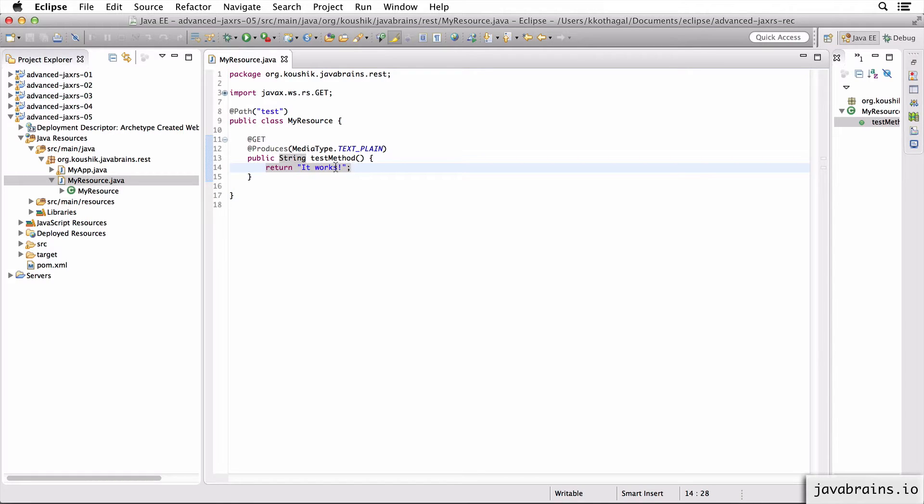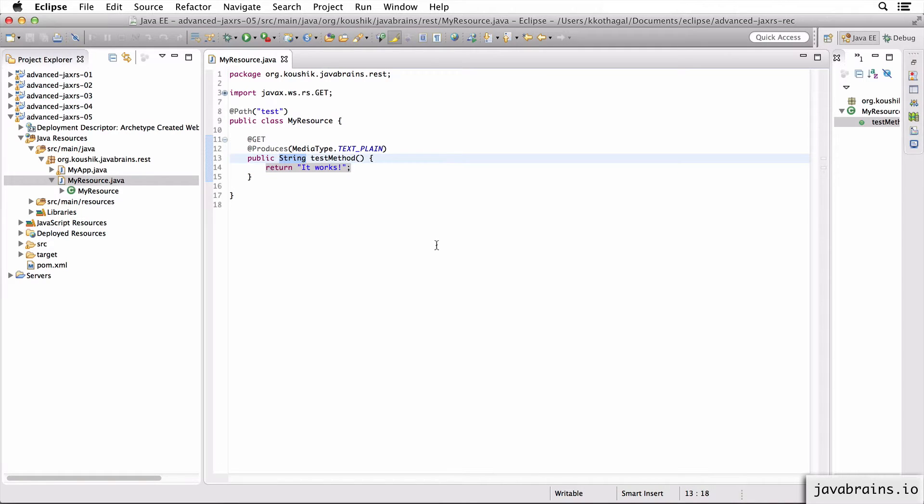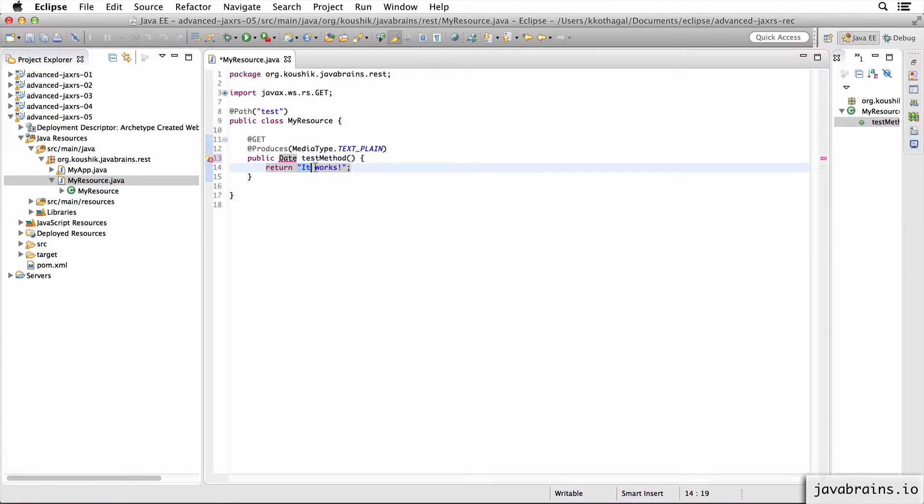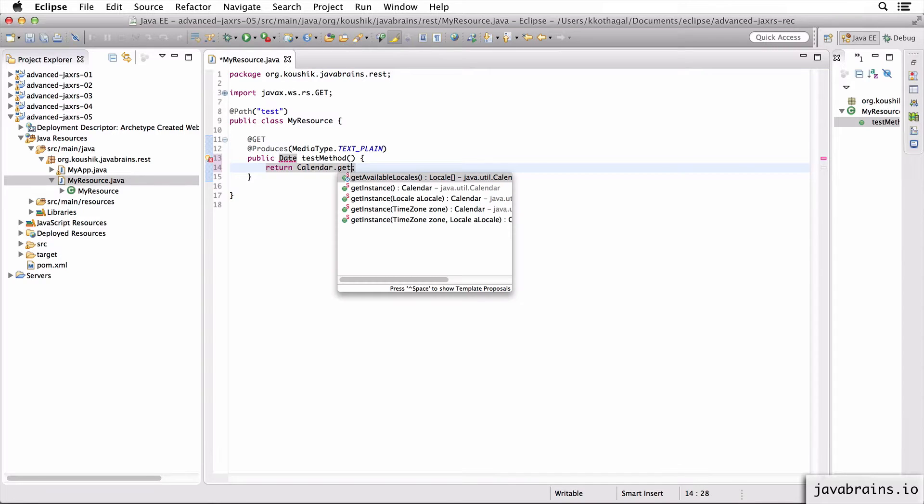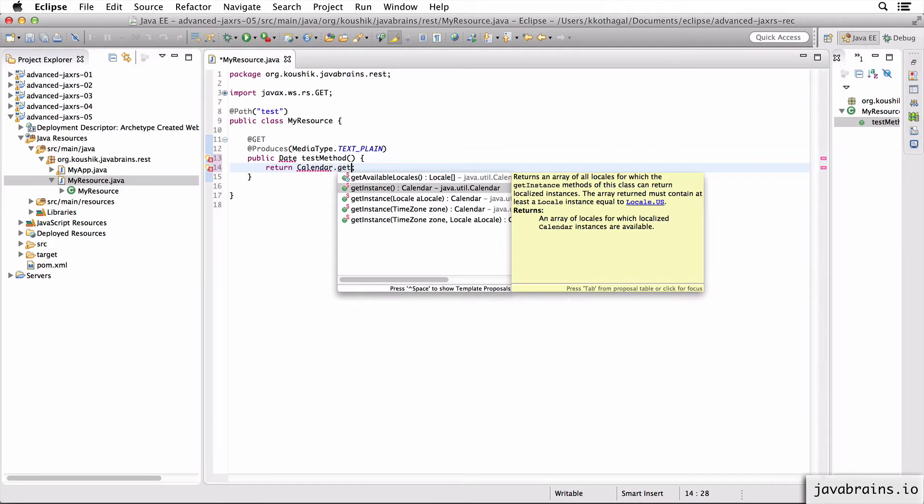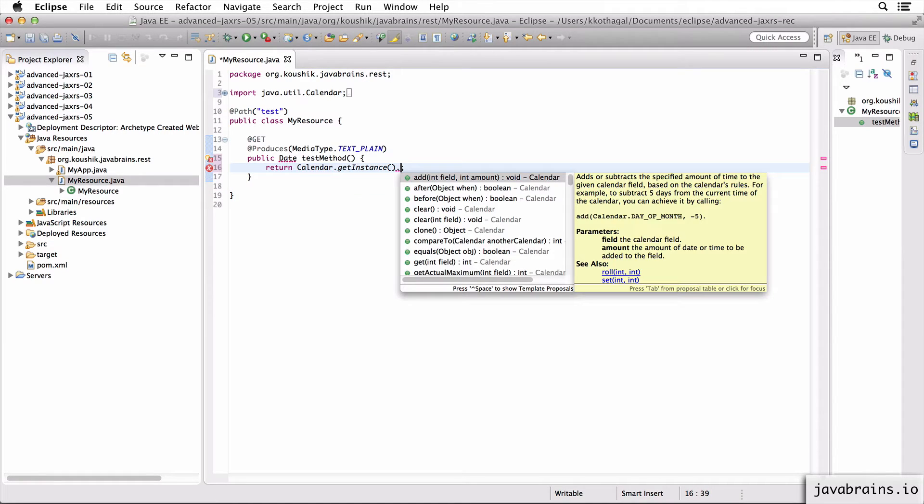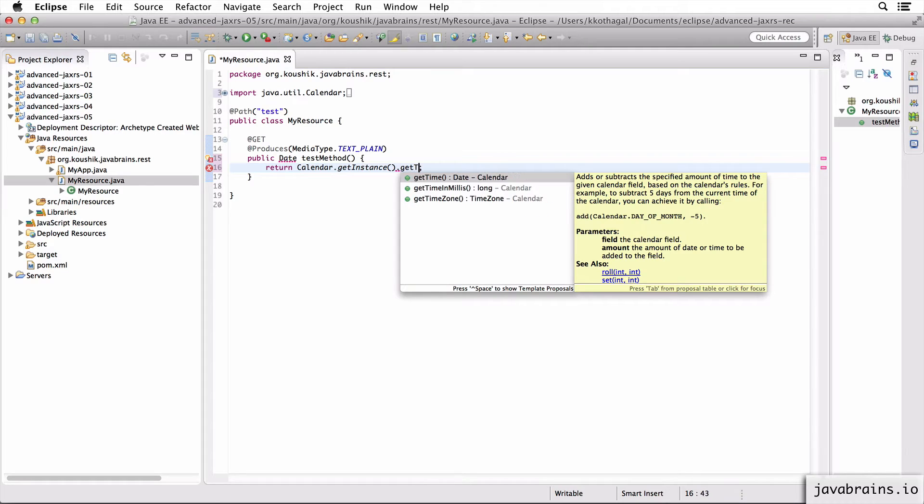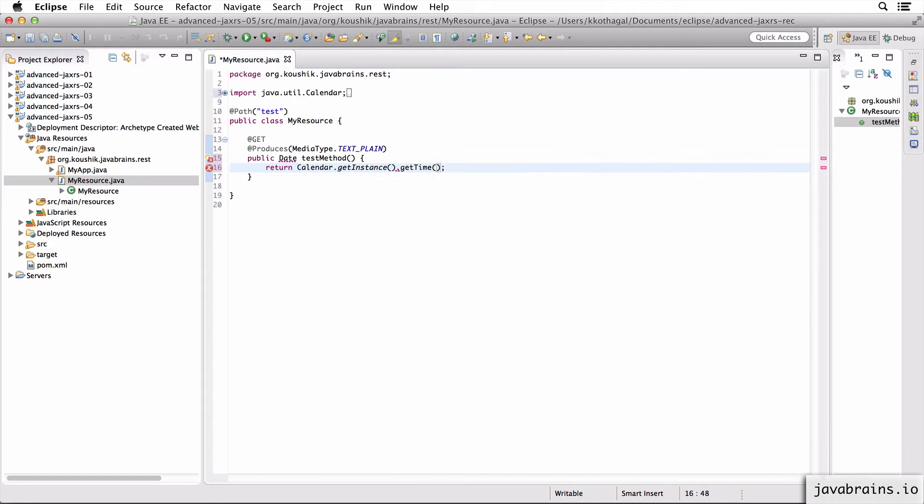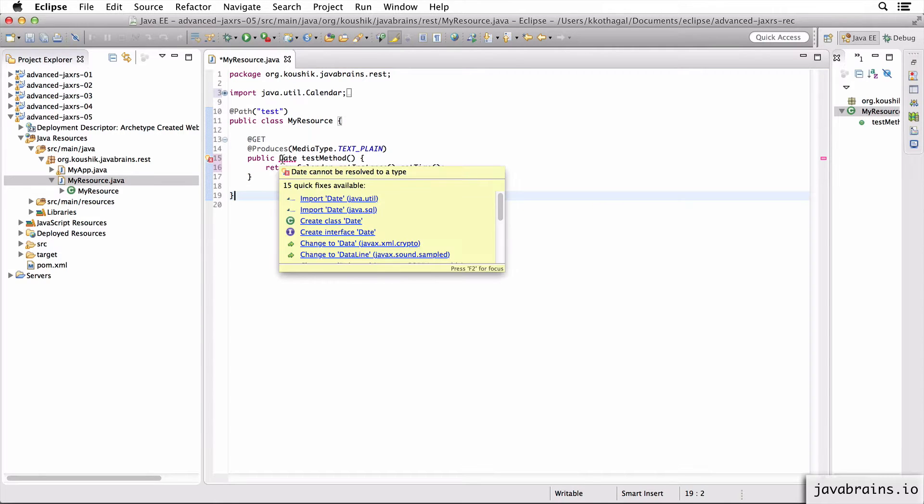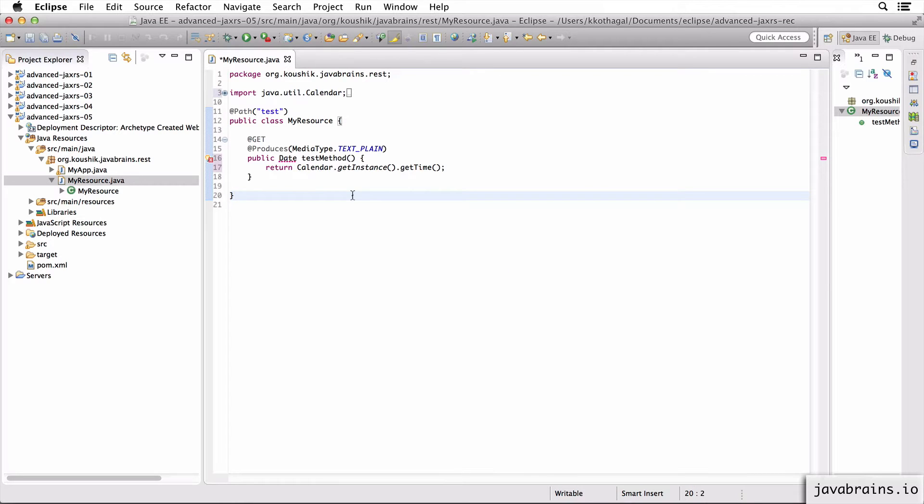Now I'm just returning text here and returning a string. Now what if I want to return a date? So let's say I have the return type as a date here, return the current date. So I'm going to do a Calendar.getInstance.getTime, which gives me the current date. I'm going to import date from java.util.